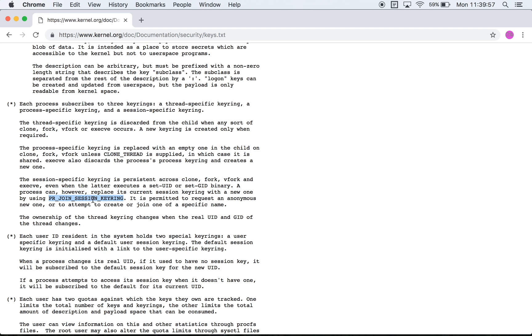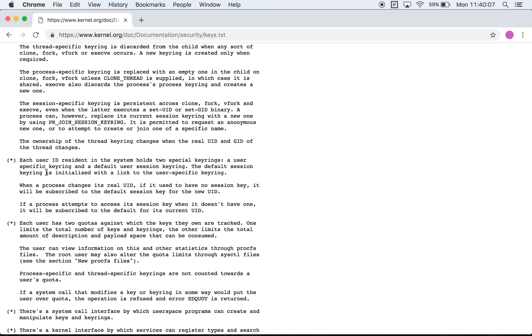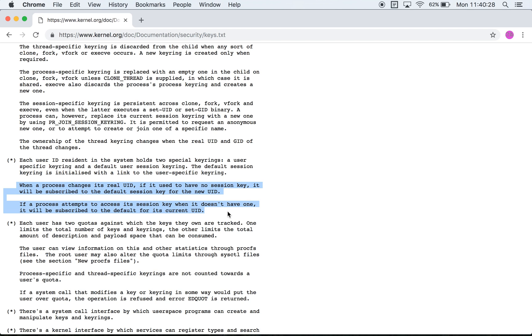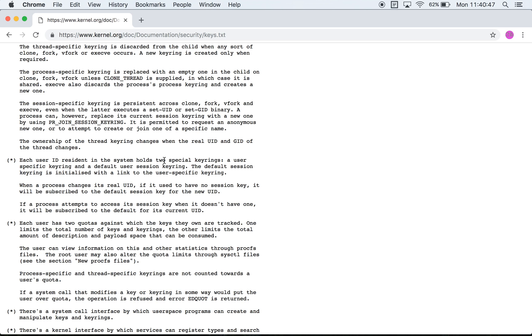Finally you have a user specific keyring. There is a user specific keyring and a default user session keyring. They also mention that the specific session keyring has a link to the user specific keyring, but these two lines are not very clear to me so I'm going to skip over that. For now let's just try and keep in mind that there are two kinds of keyrings available to every user: the user specific keyring and the default user session keyring.